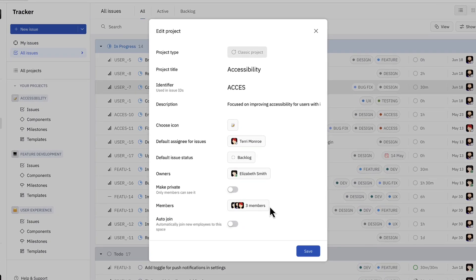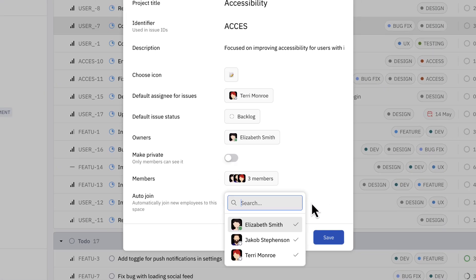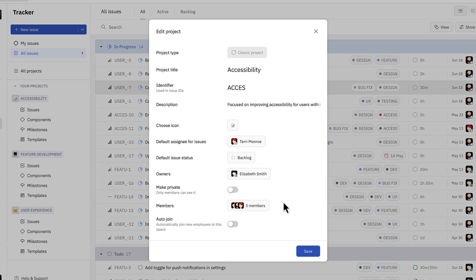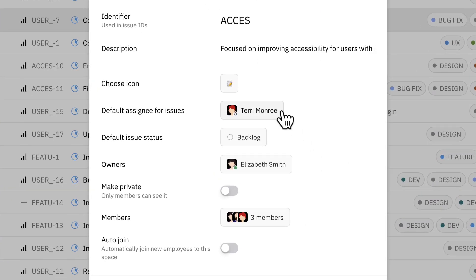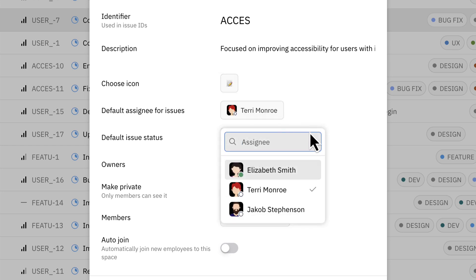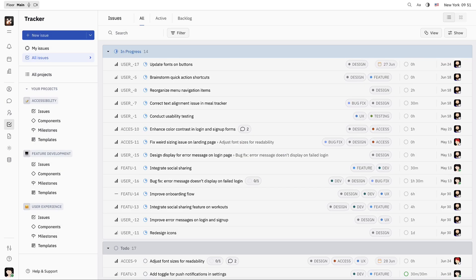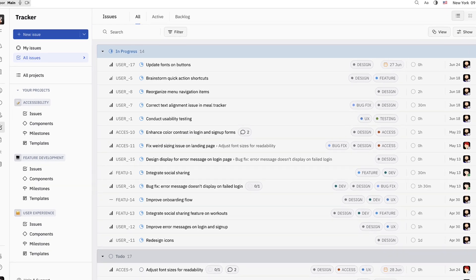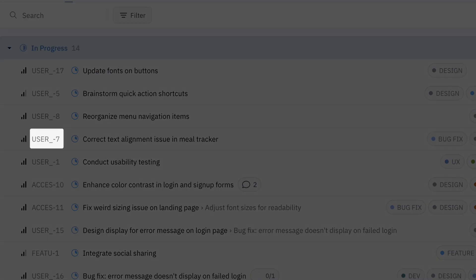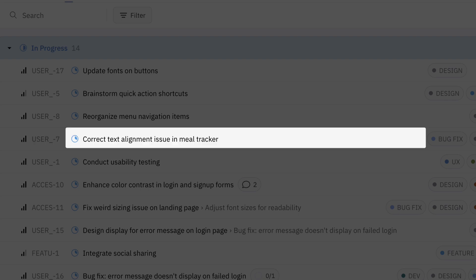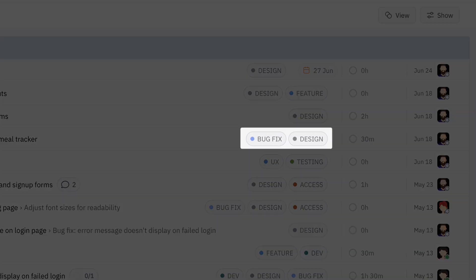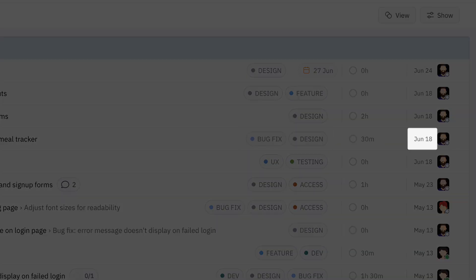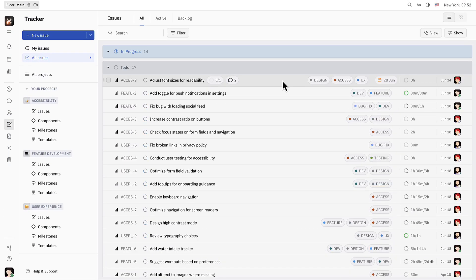Every project also has a default assignee for issues. Here Terry is the default assignee for accessibility. There are already some issues or tasks within each project. Each issue has a priority, unique identifier, title, tags, time estimate, date, and assignee. For a snapshot of any issue, hover over the issue on the list and press space.